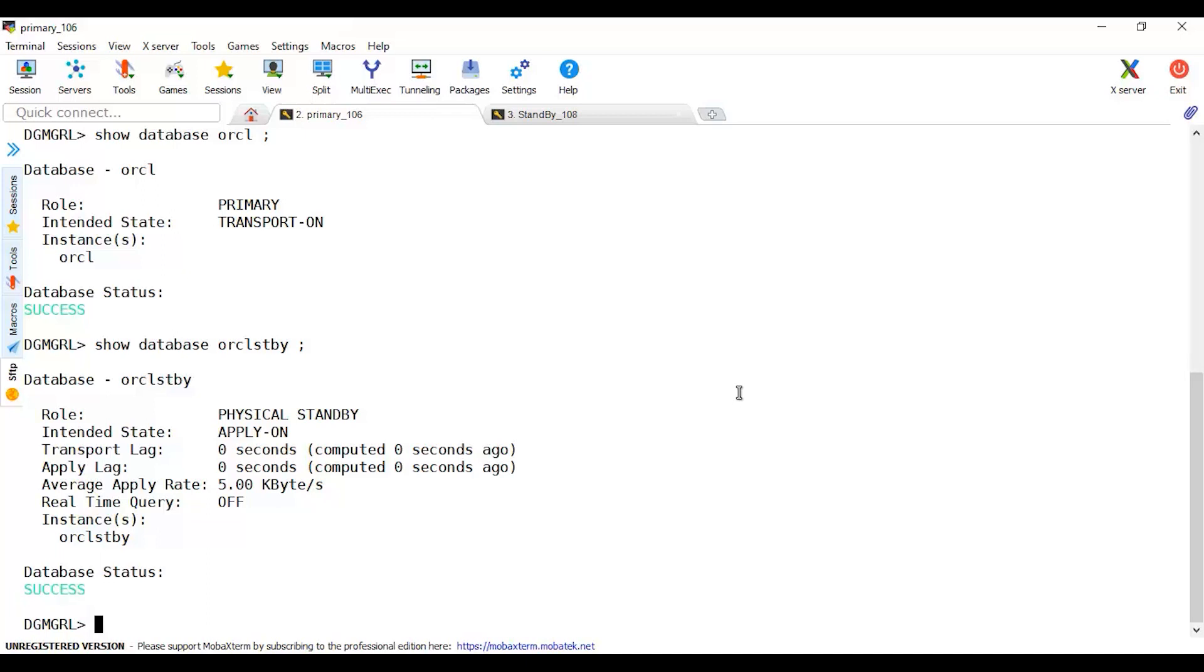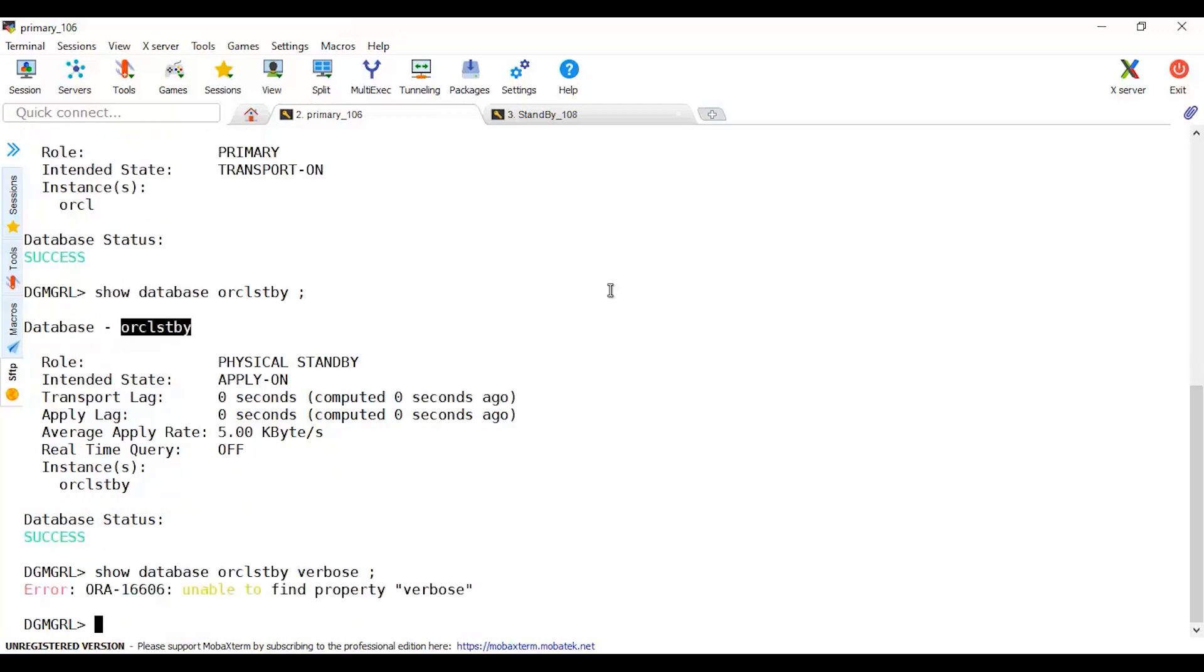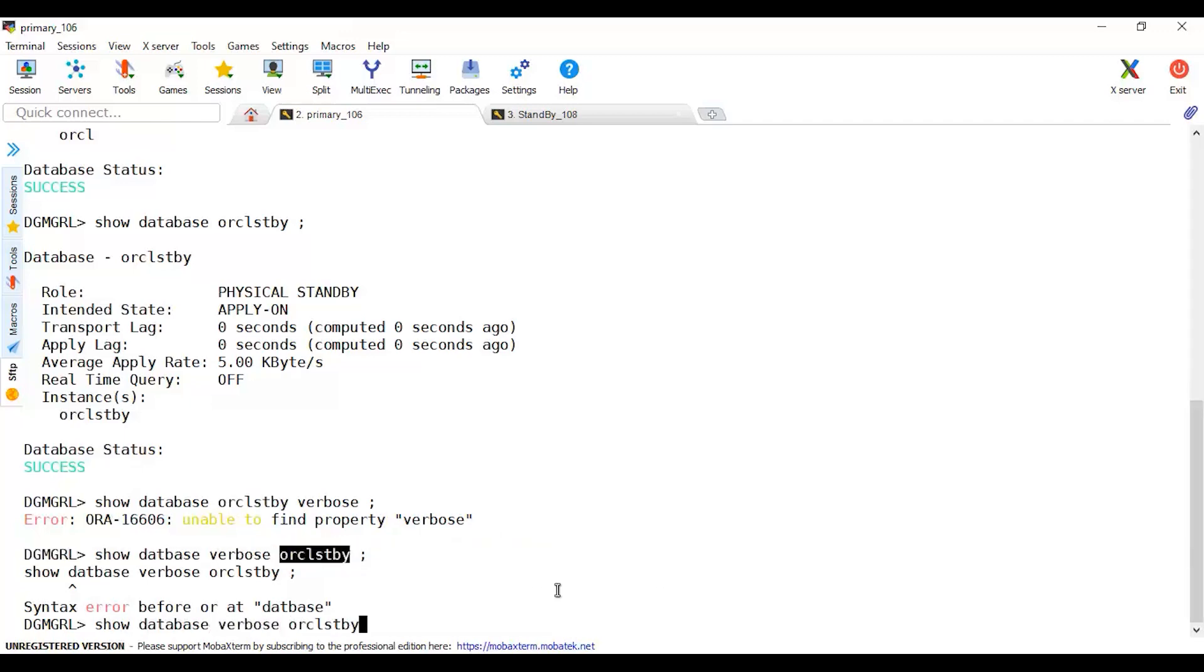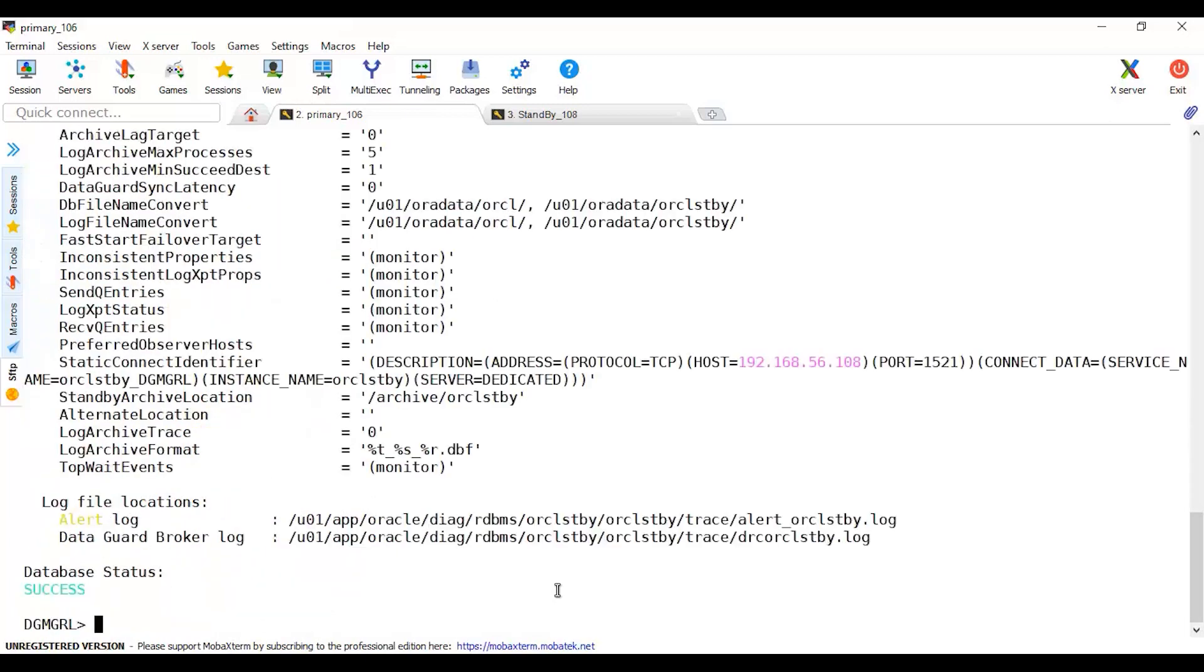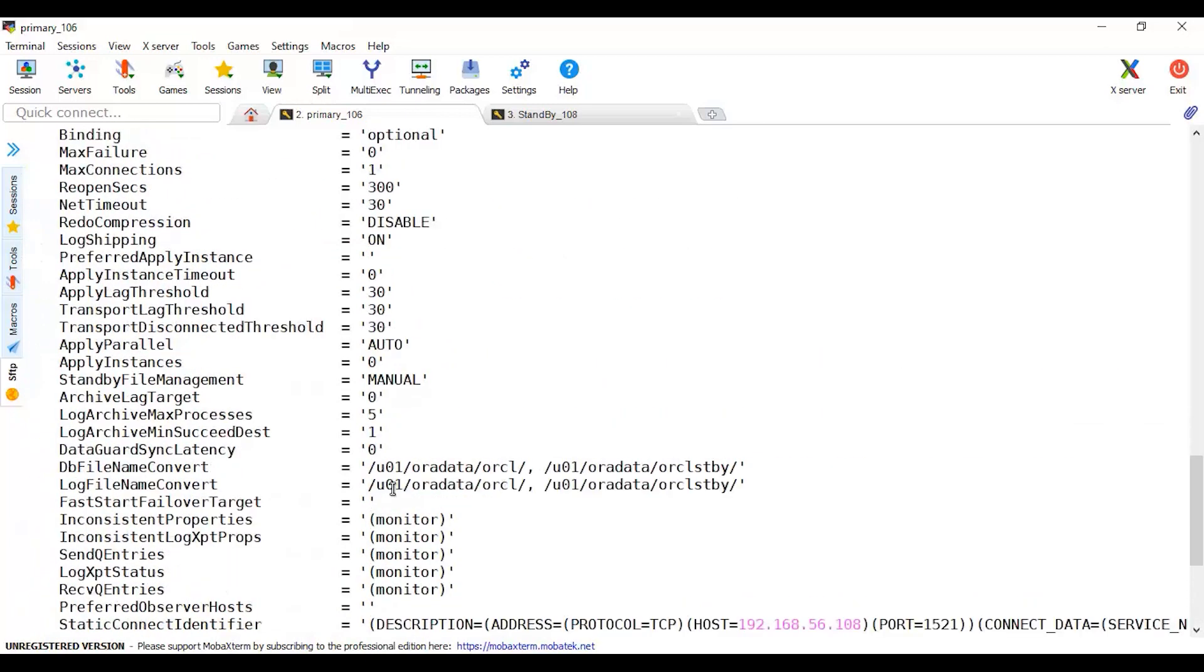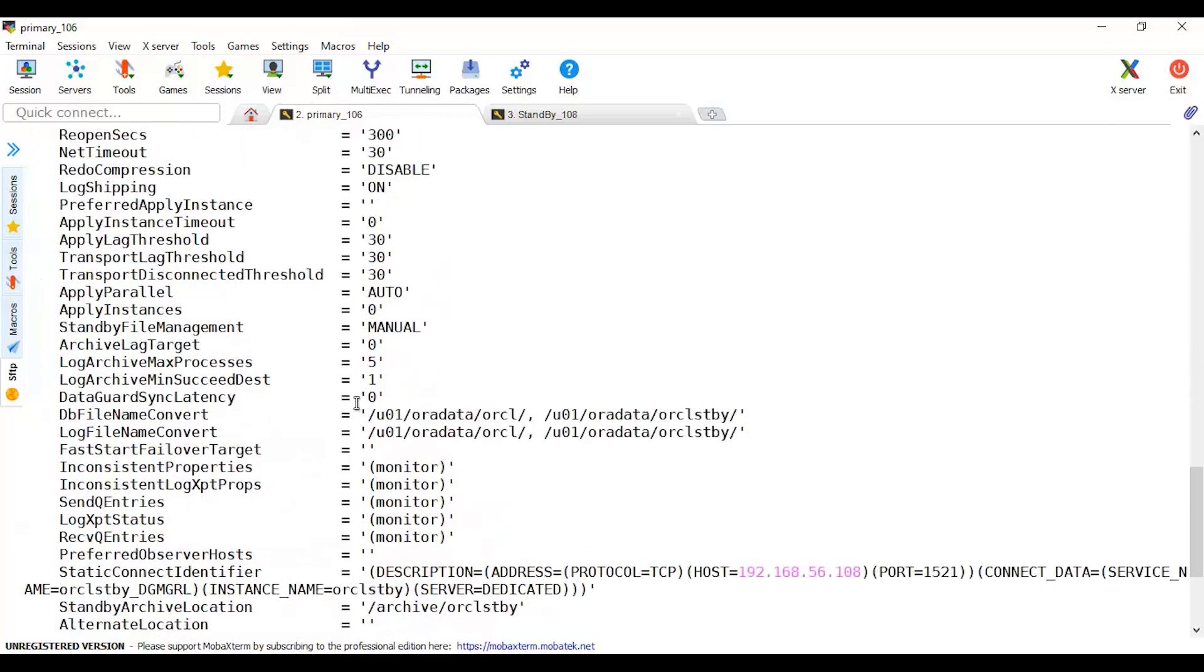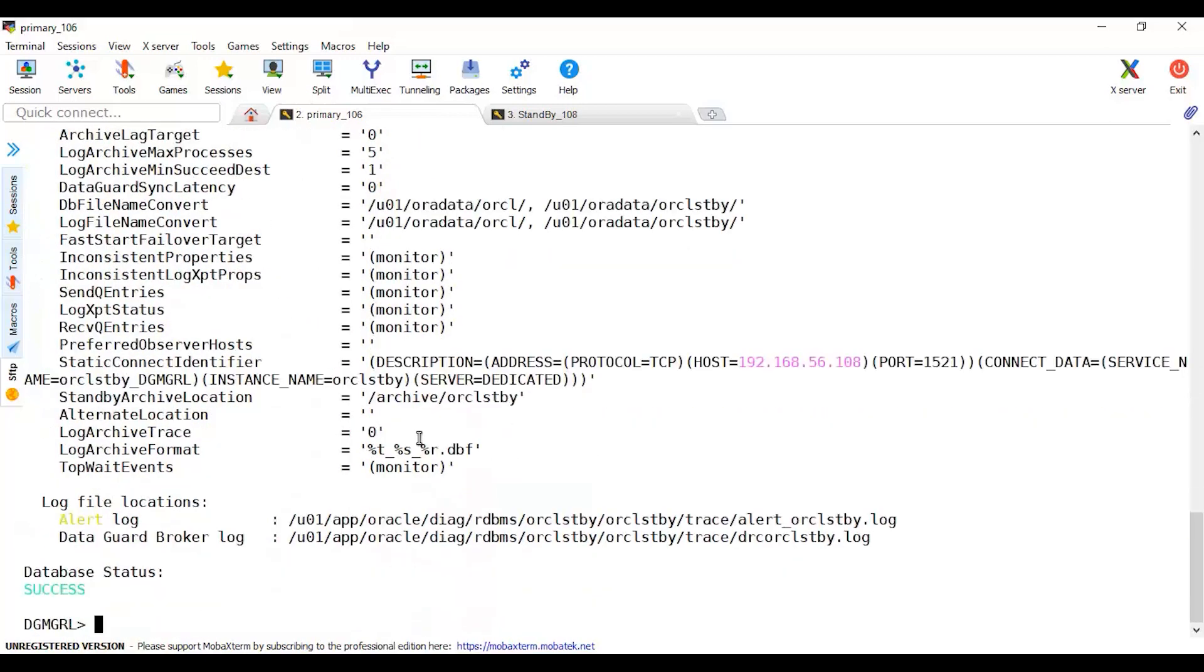The status is success and both databases, in case there is any details need to be checked, there is an error or something, you may use show database verbose. This will show all details about my database, all parameters. In case there's one parameter or something that's not configured properly, you may refer to this purpose to show all configuration written in the Data Guard broker configuration file.